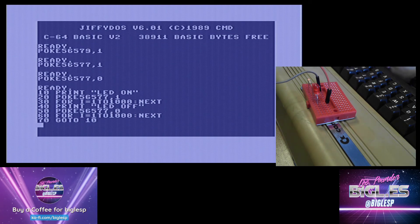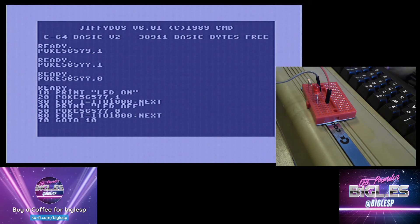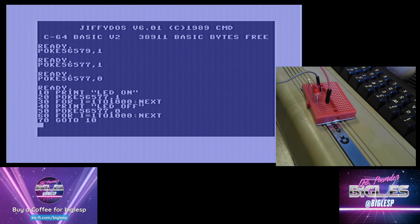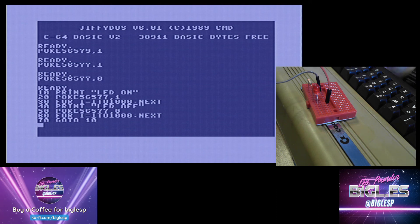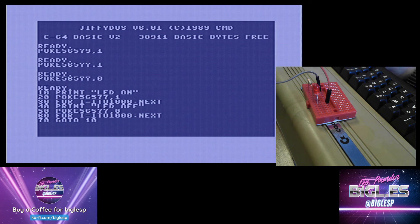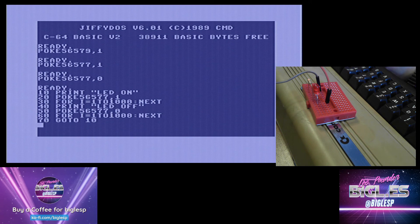There, so line 10 print LED on so you can see it's working. 20 turn on the LED, 56577 comma 1. 30 is a for loop, counts 1 to 1000 before going to the next line. 40 prints LED off. 50 turns off the LED, 56577 comma 0. 60 is another for loop counting to a thousand, and then 70 instructs the code to go all the way back to the start.